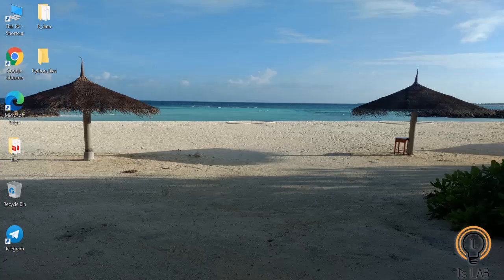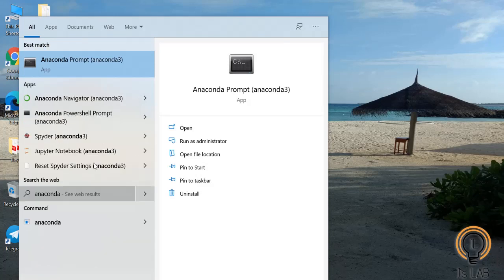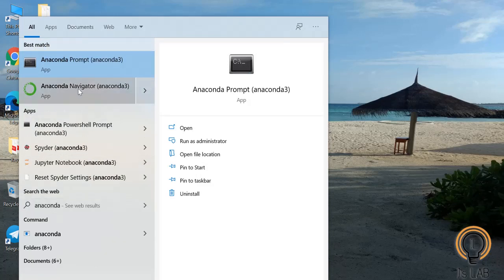Hello friends, welcome back to my channel JSLab. Now that we have installed Anaconda, in the last video I explained how to download and install it. We will be using Jupyter Notebook and Spyder for our videos. Today we will see how to write our first program in Jupyter Notebook.